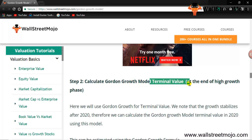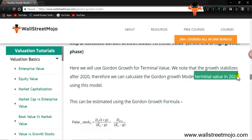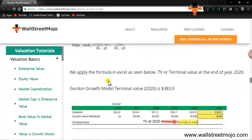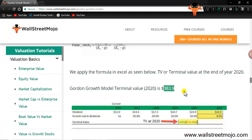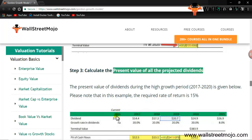The next step is to calculate the Gordon's Growth Model terminal value, which is the end value of the high growth phase. We apply the Gordon's Growth formula again: the last dividend of $26.9 is divided by (K minus G), giving us a terminal value of $383.9. Step three is to calculate the present value of all projected dividends during the high growth phase from 2017 to 2020.